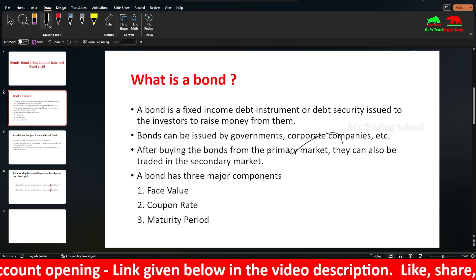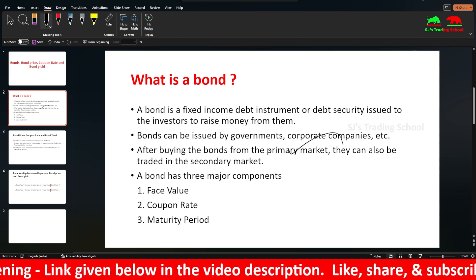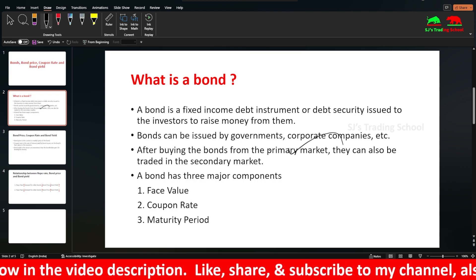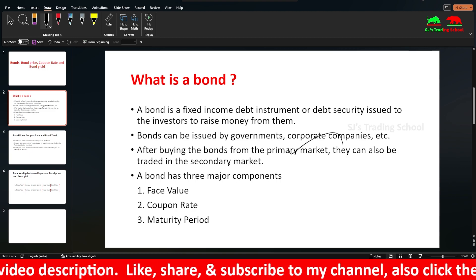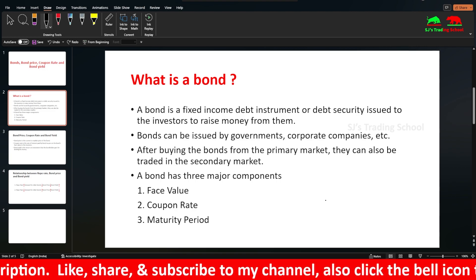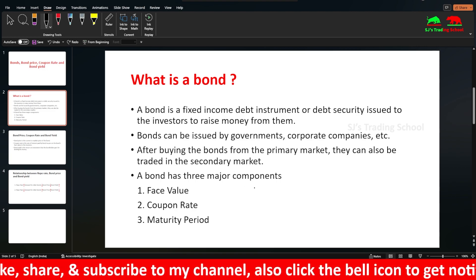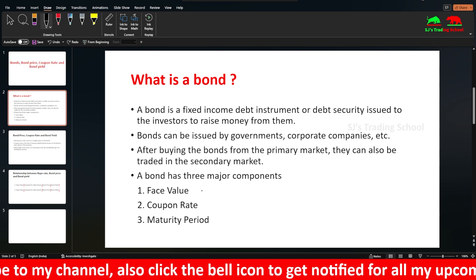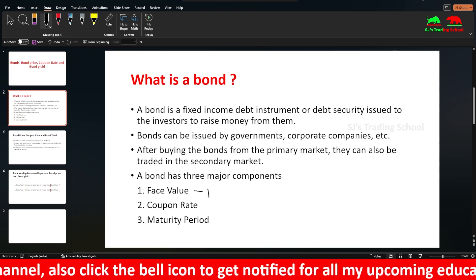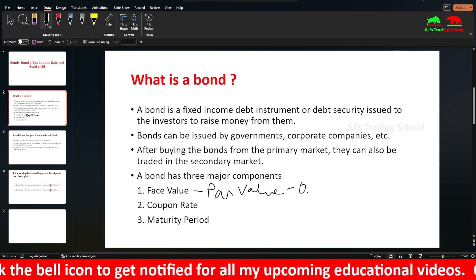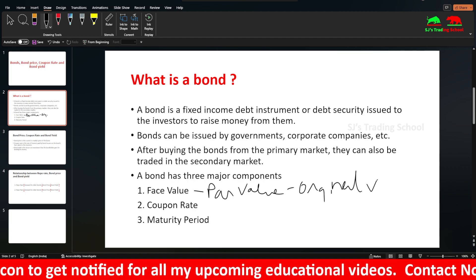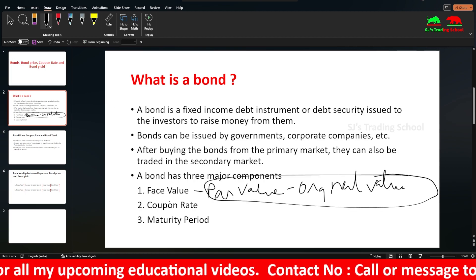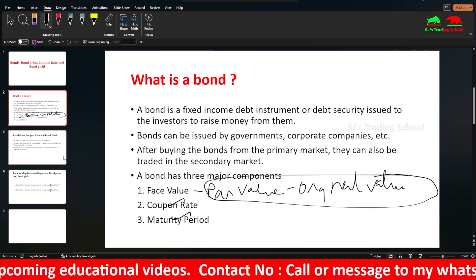The secondary market is where you trade bonds after their initial issue. The primary market is the original issue. This is the original value of the bond. Key bond characteristics include: coupon rate and maturity period.